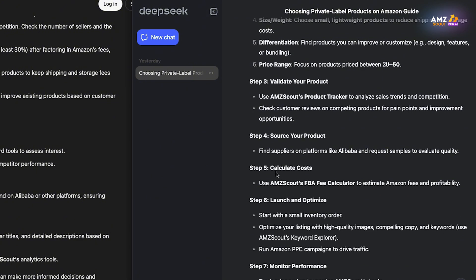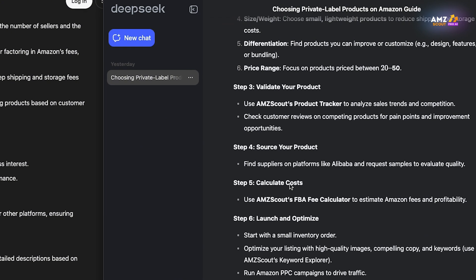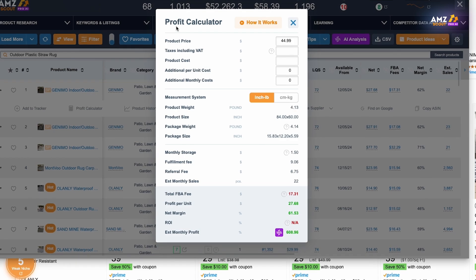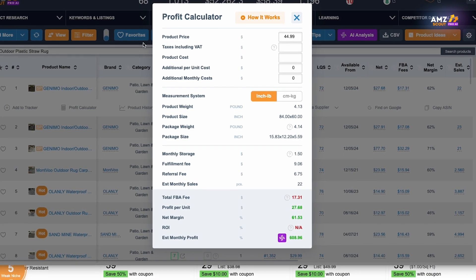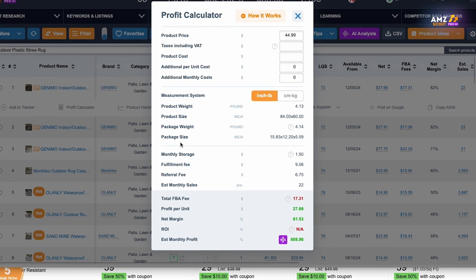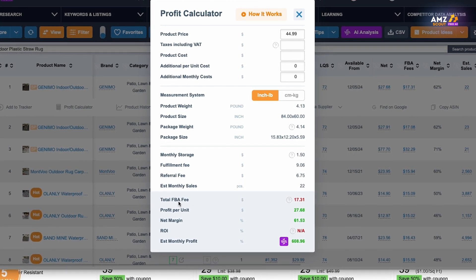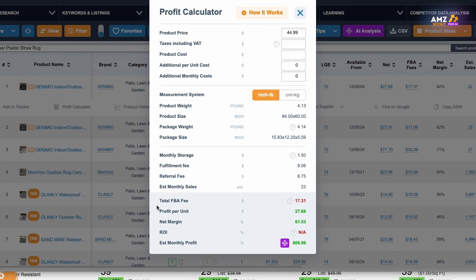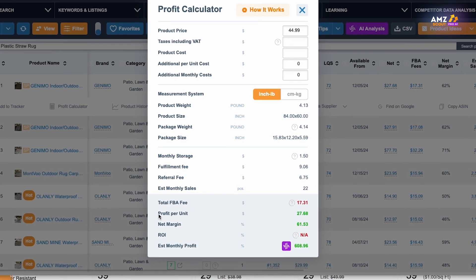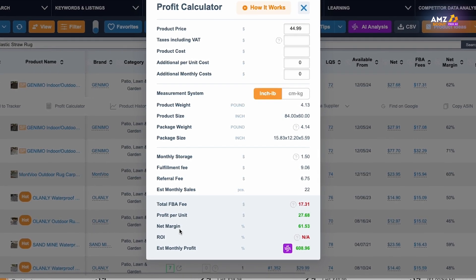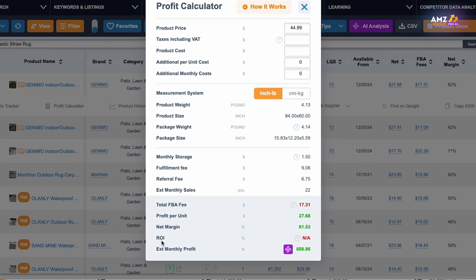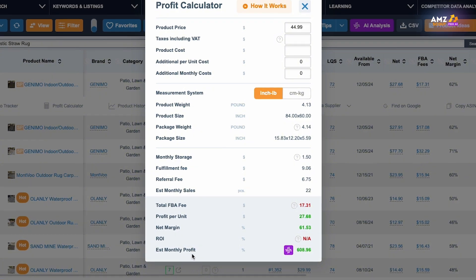One of DeepSeek's extra steps was calculating your profit margins using AMZScout's profit calculator. The profit calculator works directly on the Amazon website for a product you're browsing and gives you the ability to see all your FBA fees, profit per unit, net margin, ROI, and estimated monthly profit.